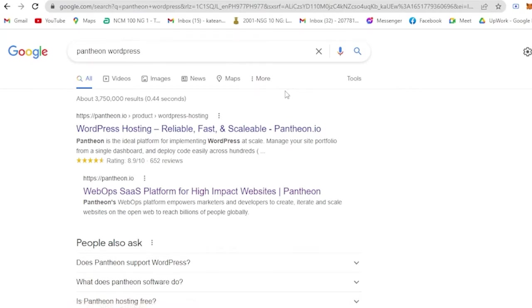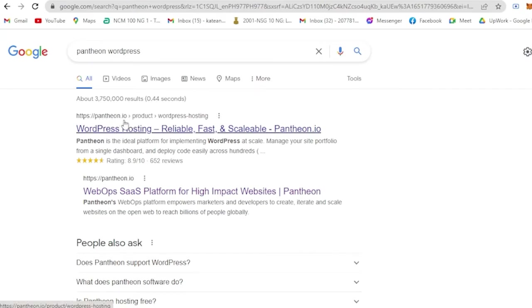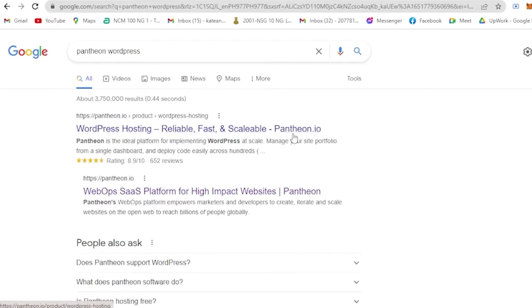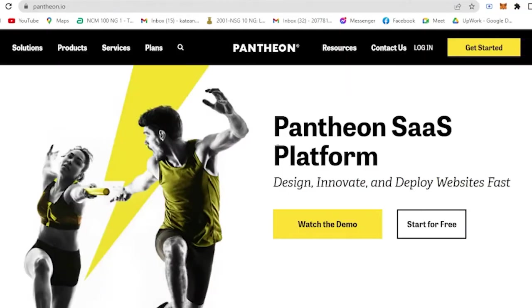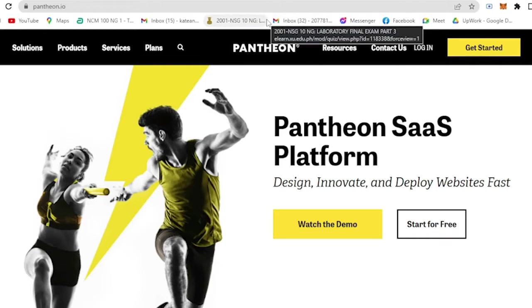You will see here Pantheon.io - WordPress Hosting Reliable Fast and Scalable. So all you have to do is click on that and it will basically lead you here.